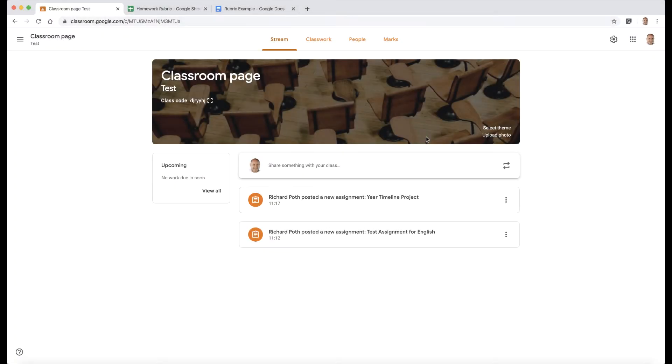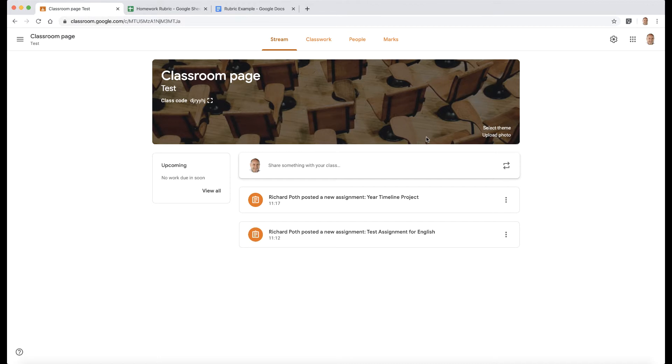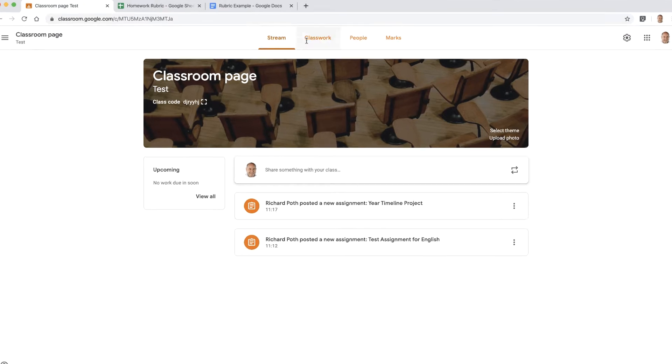Now we're going to look at a feature that I personally have been waiting for a long time. It's the ability to now add rubrics to your assignment. This I think is a game changer.